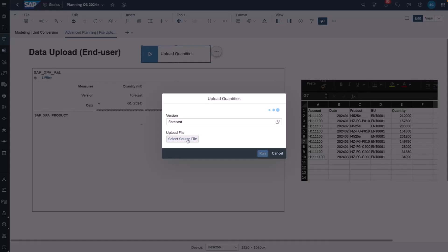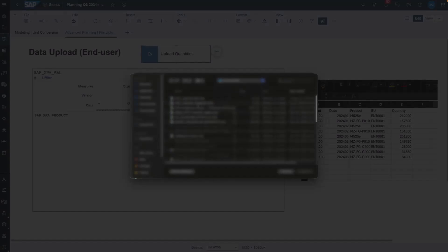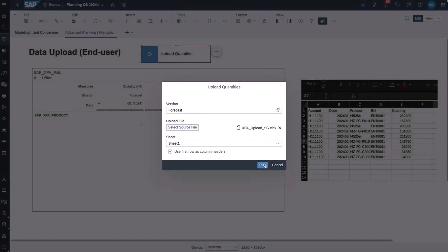In this example, I select the Upload Quantities trigger and select the file that I want to upload. I specify the sheet and that the first row has header columns. In this case, the first row is not meant to be imported.